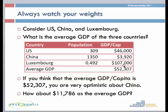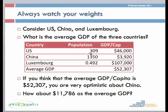If someone asked us what the average GDP is for these three countries and we compute averages as we are accustomed to, we would naively and incorrectly conclude that the average GDP is $52,307. But that's the wrong answer. Why? Because the $46,000 per person represents only 309 million people, whereas the $3,900 per person represents 1.35 billion people. So these GDP per capita observations are weighted differently.